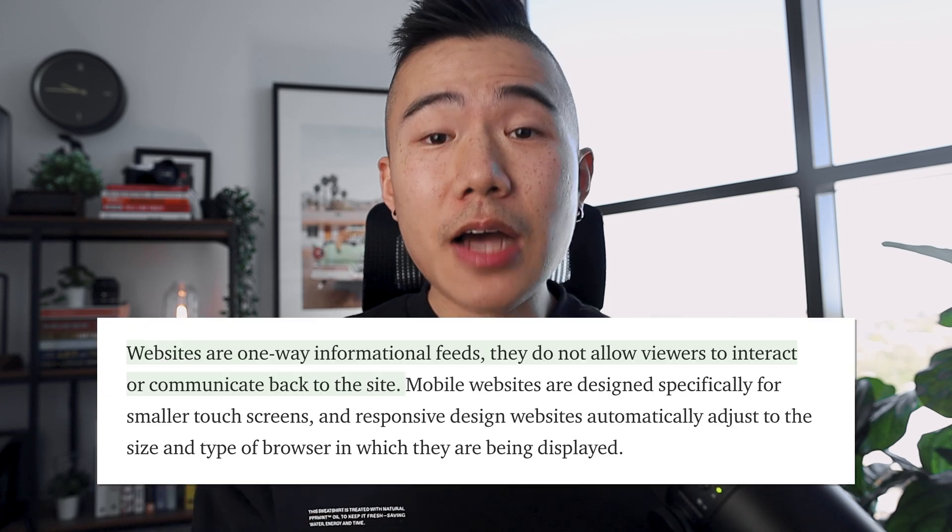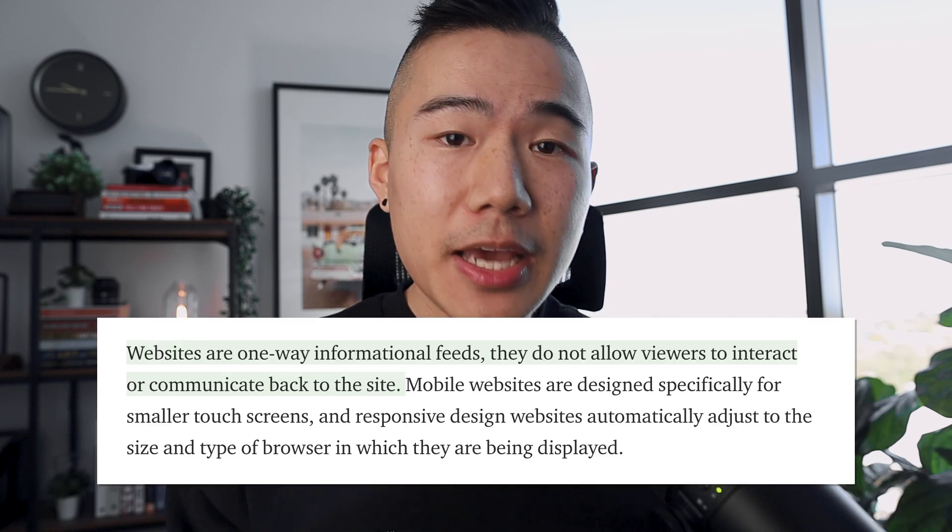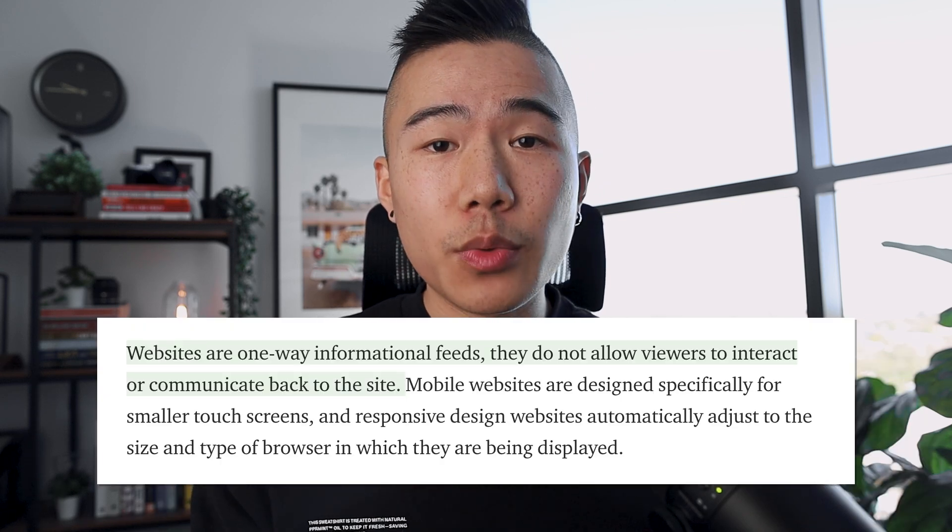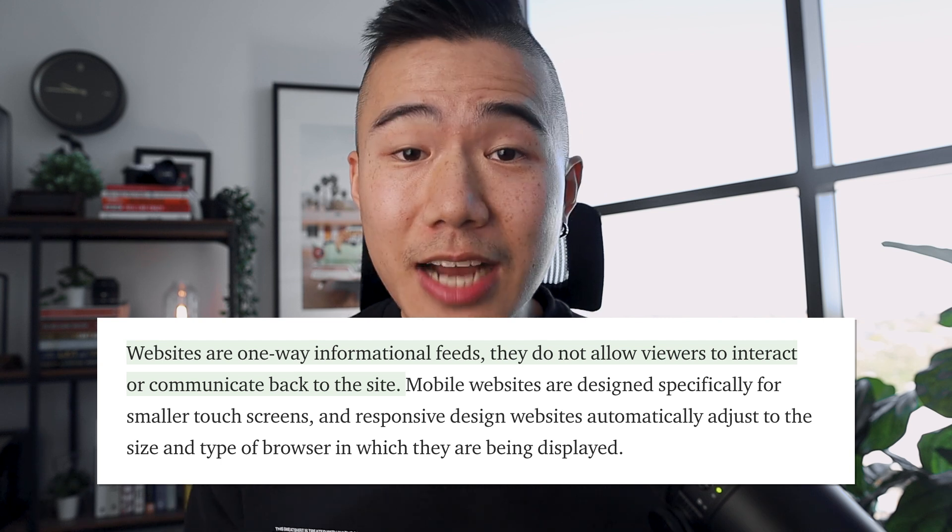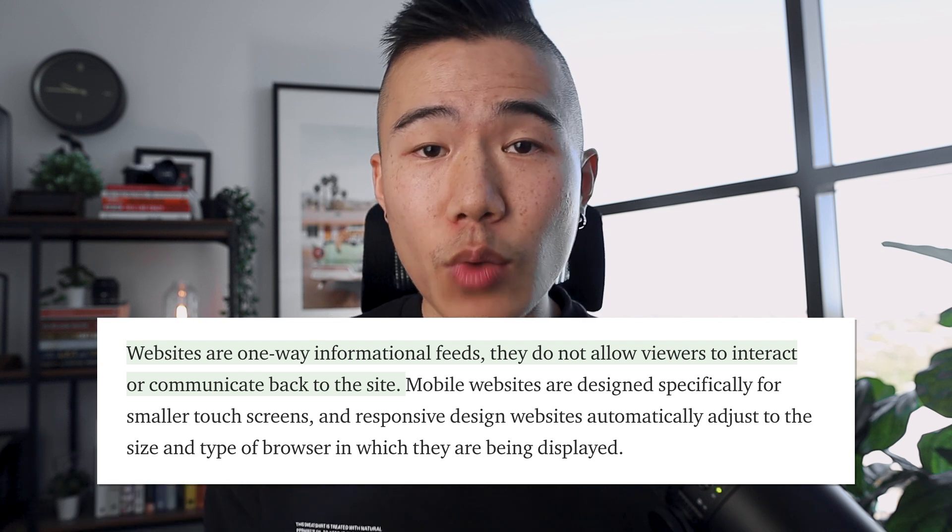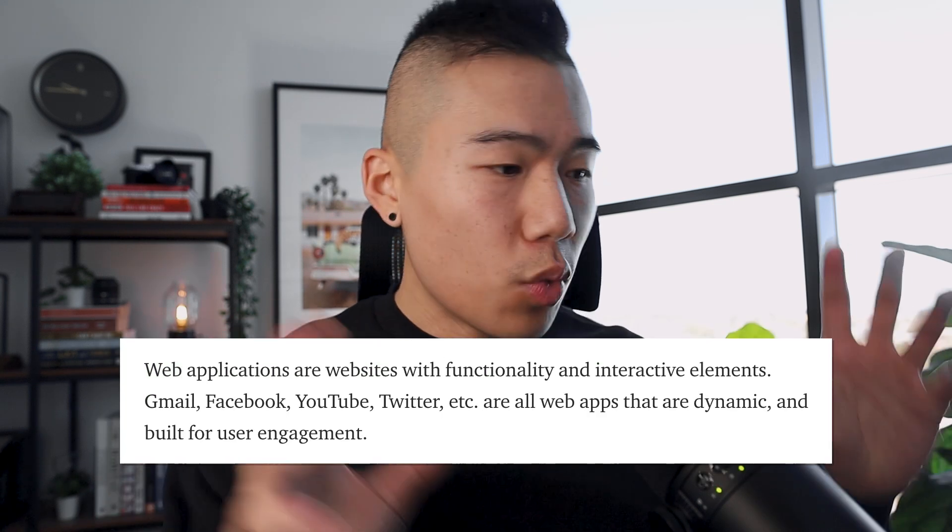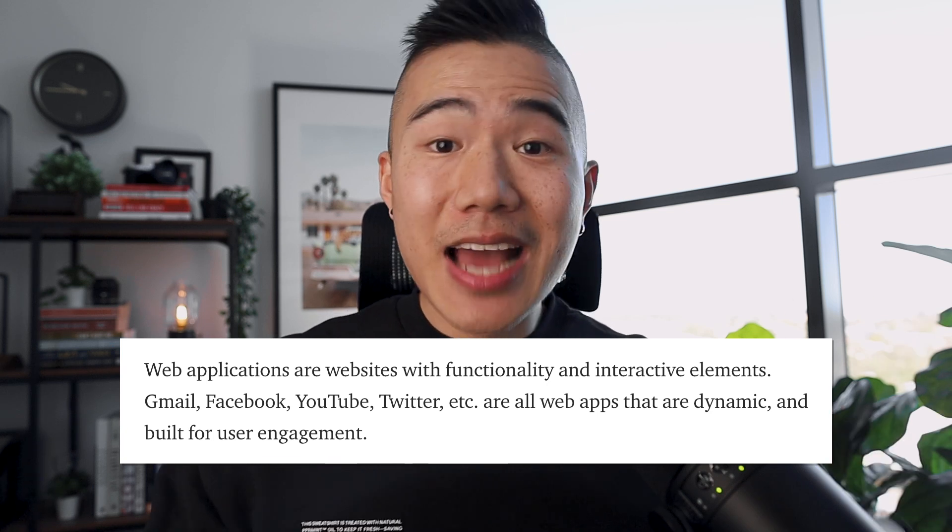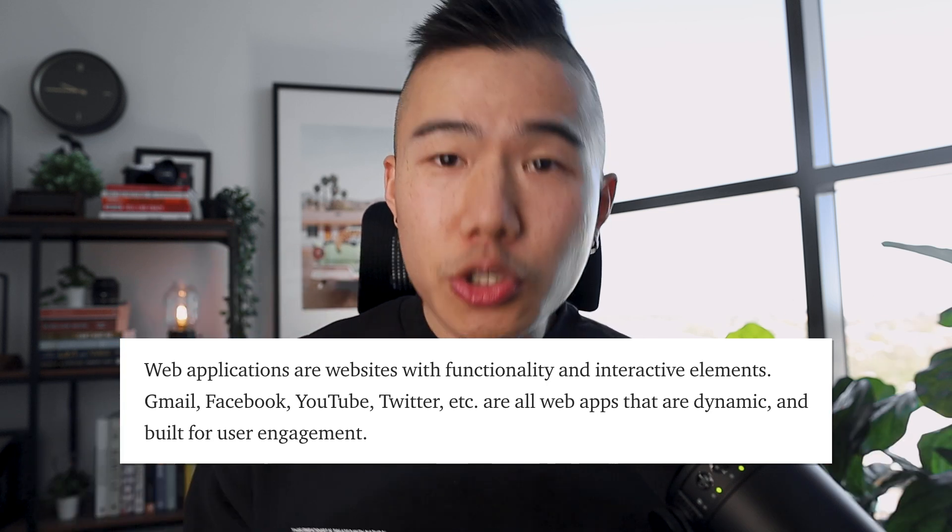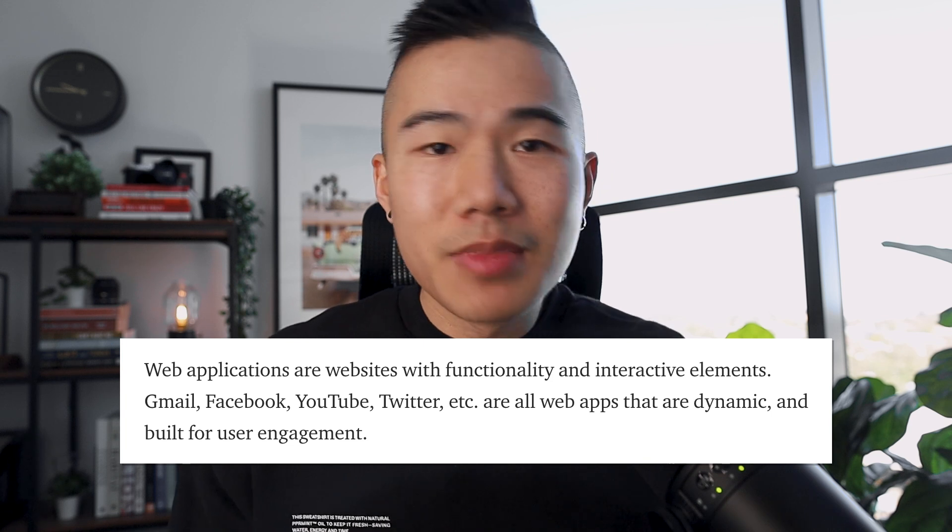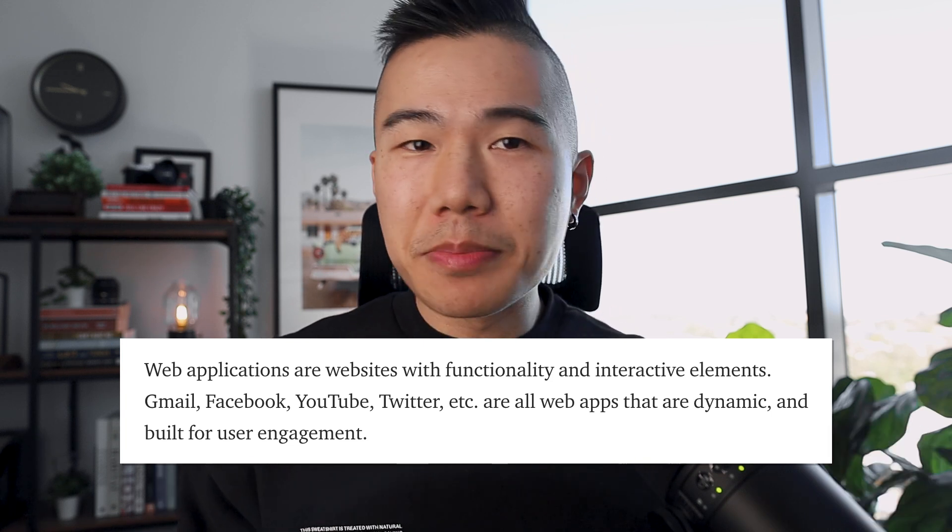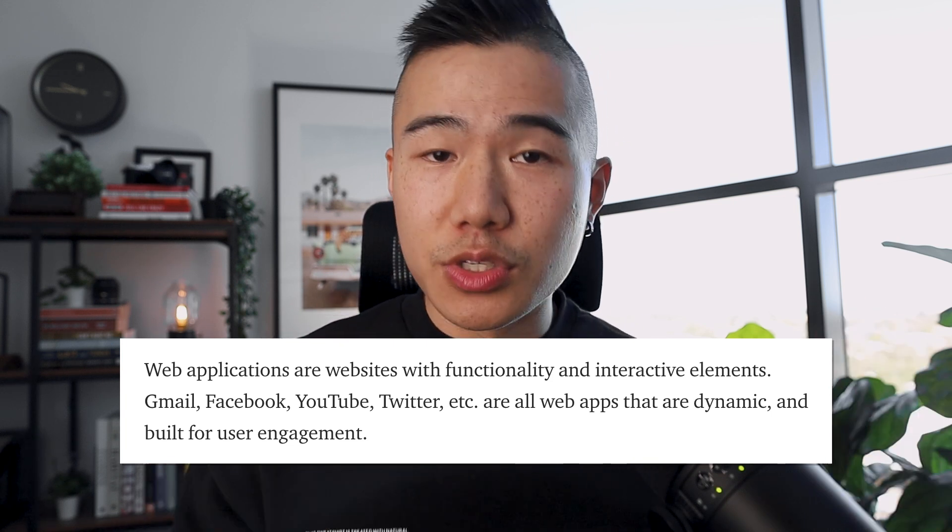According to Essential Design, websites are a one-way informational feed. They do not allow viewers to interact or communicate back to the website. Web applications are websites with functionality and interactive elements. So Gmail, Facebook, YouTube, Twitter, and the list goes on are all web apps that are dynamic and built for user engagement.